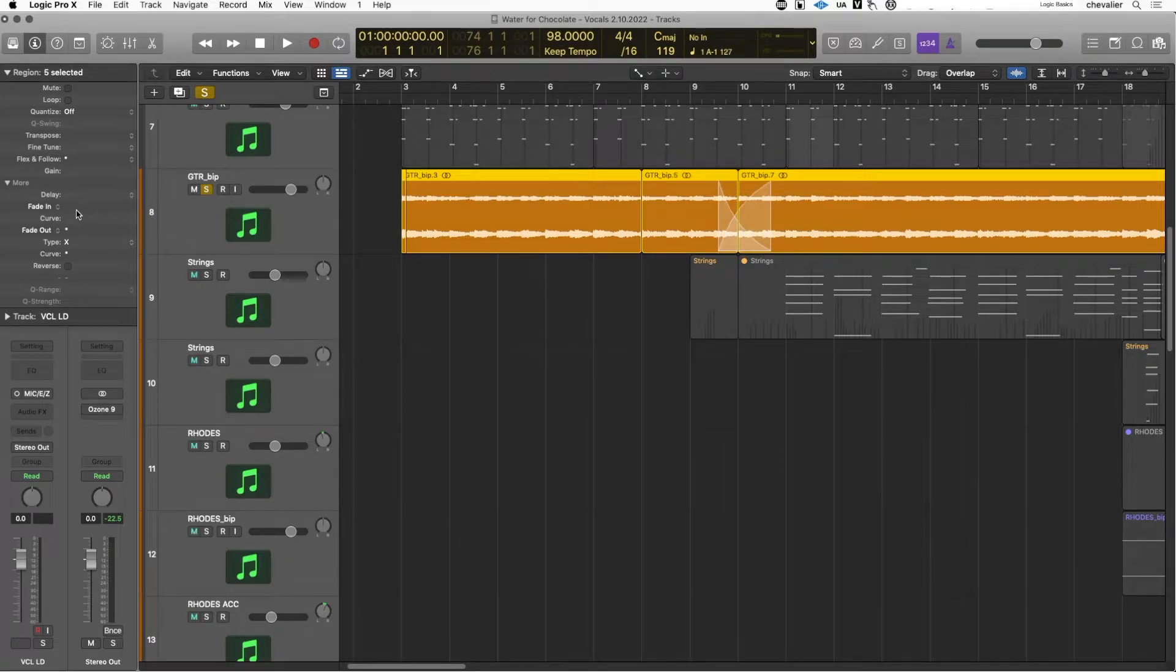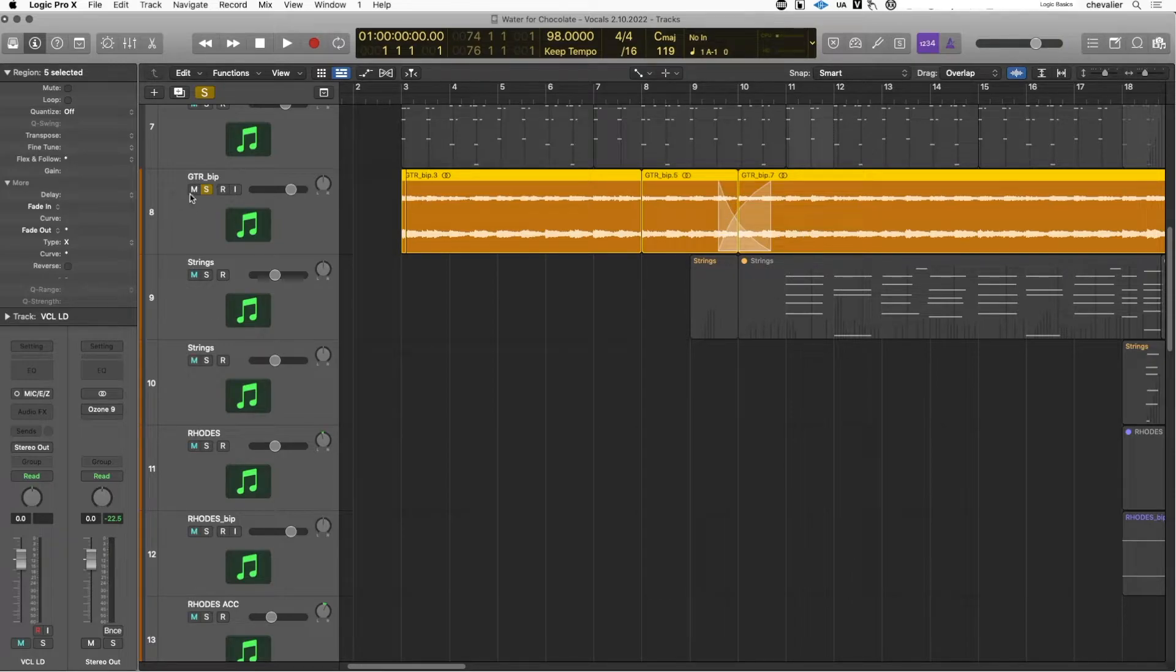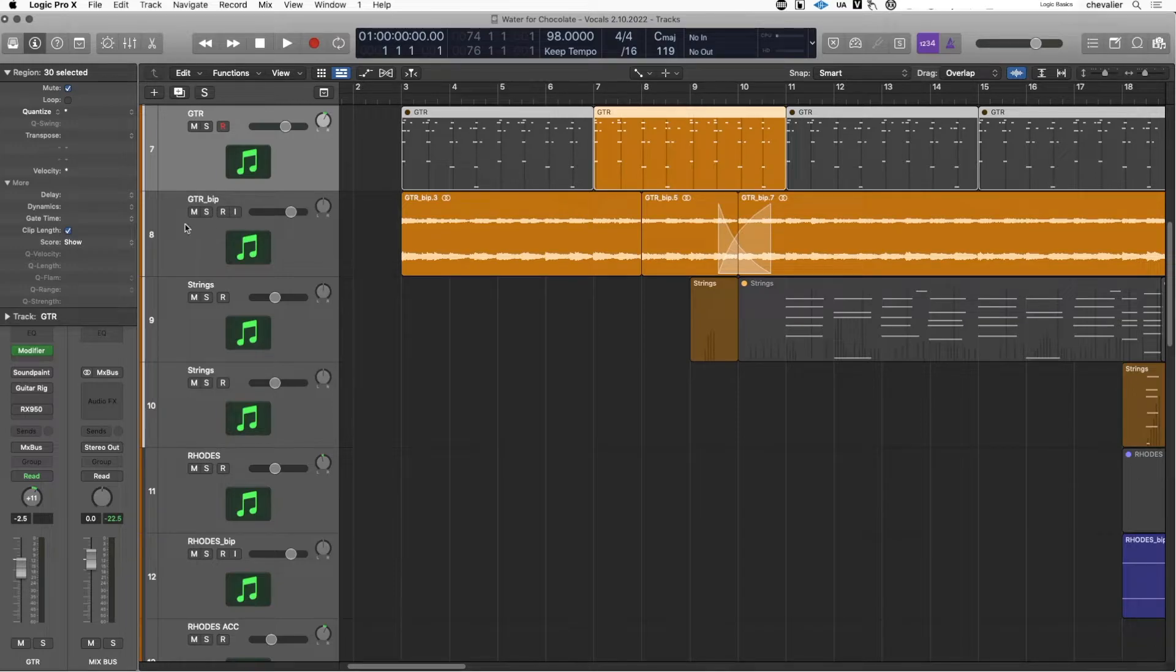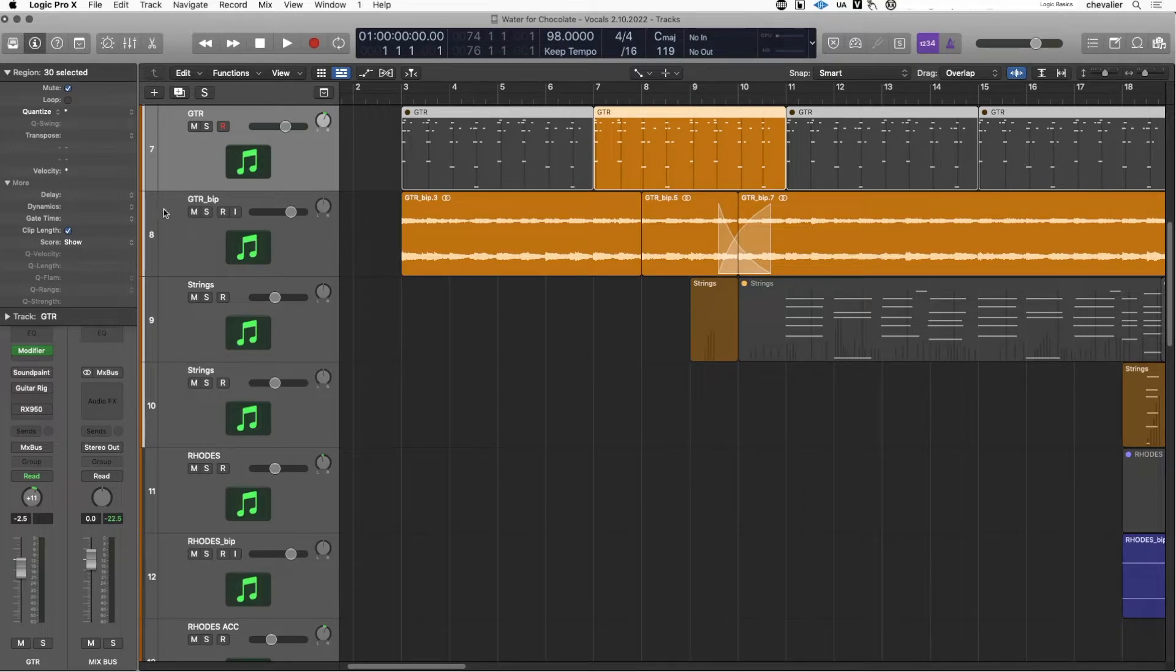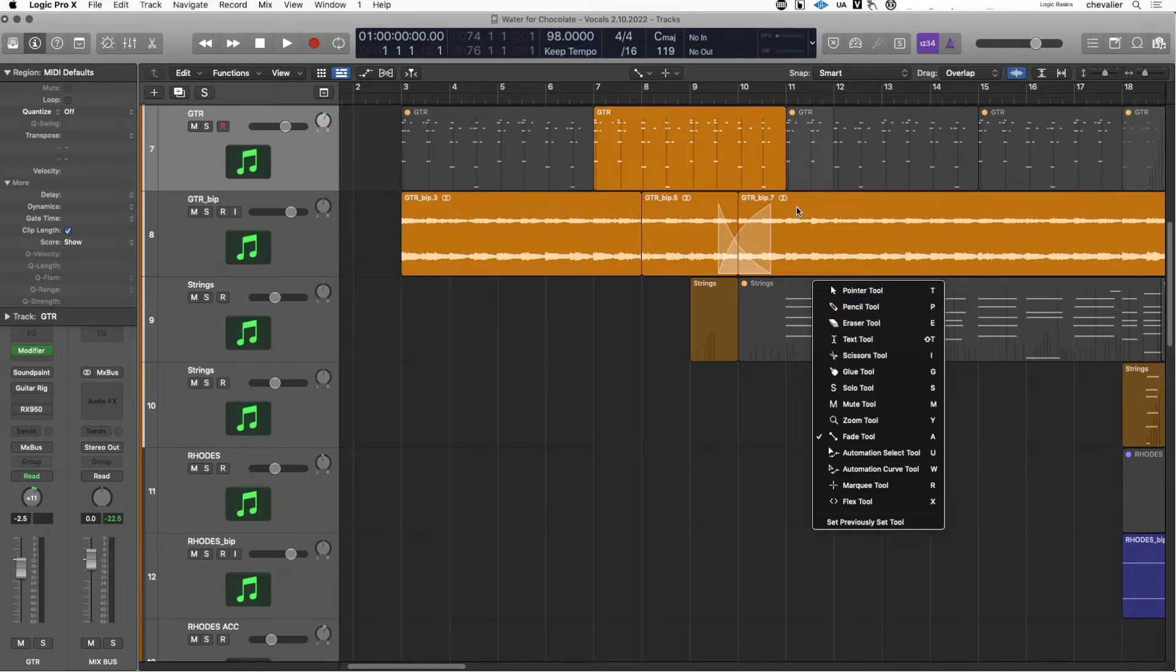The MIDI region functions in the more menu affect clip length, the quantize values as I said, and the quantize strength. So this is a very useful place to make changes to your regions, and it does not affect other regions. So if I select one region, those changes I make only affect that region or any group of selected regions.